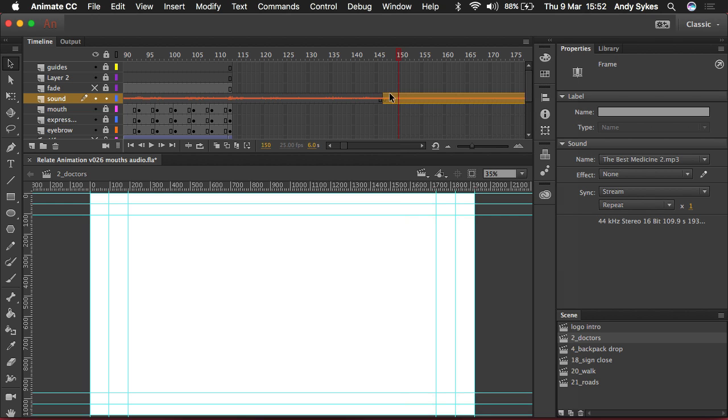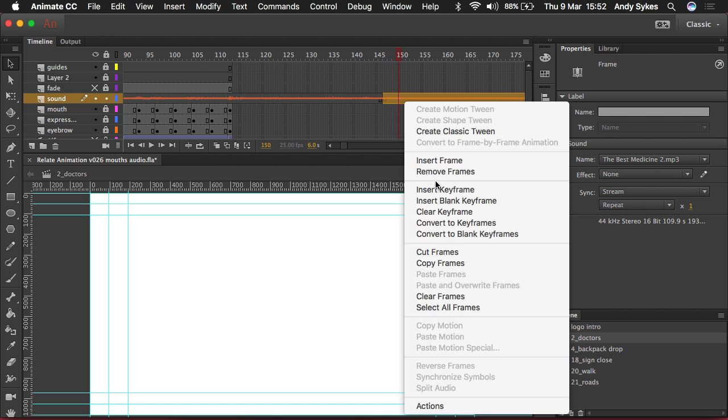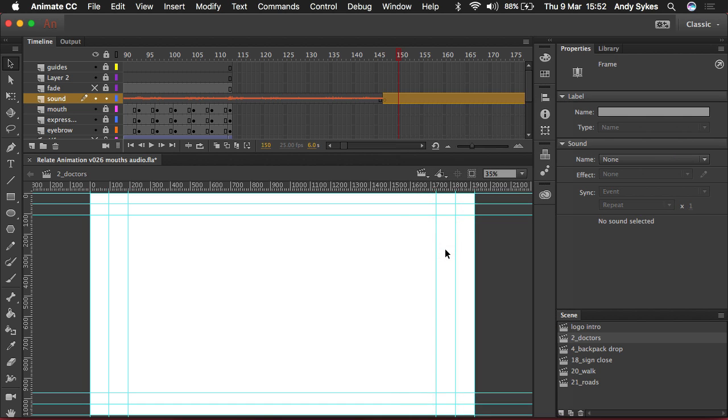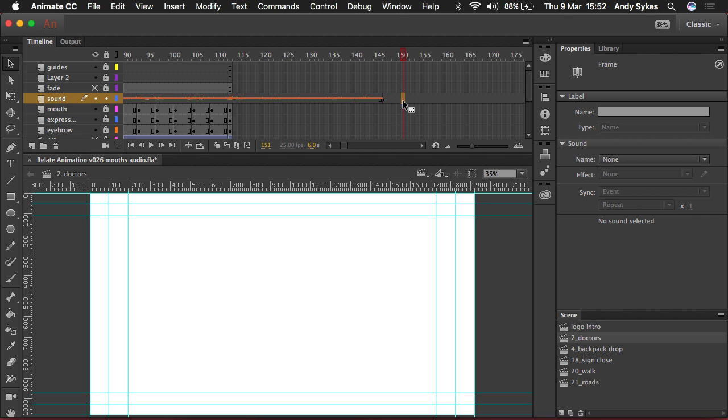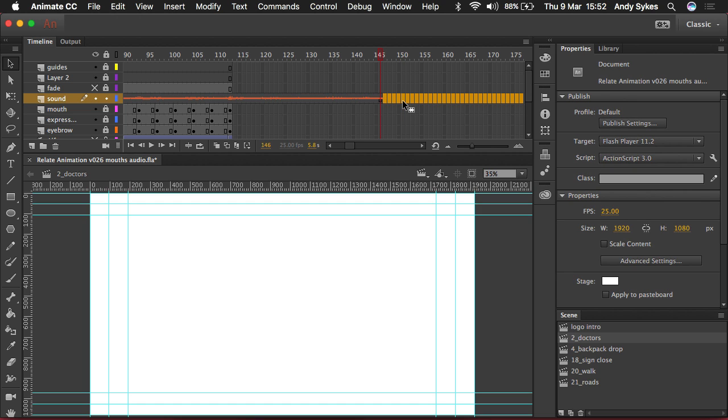So I'm going to select the second keyframe and I can cut those frames. And when I do it will leave some blank frames behind. So I tend to double click on those and press Shift and F5 to delete them.